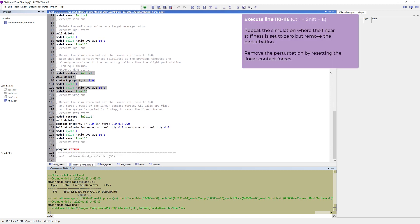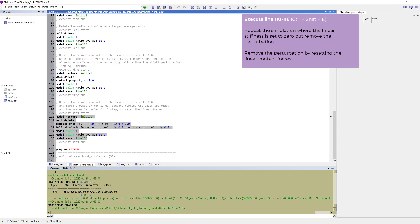Repeat the simulation where the linear stiffness is set to zero, but remove the perturbation. To remove the perturbation, we must reset the linear contact forces that have been accumulated during the previous force displacement calculation cycle.